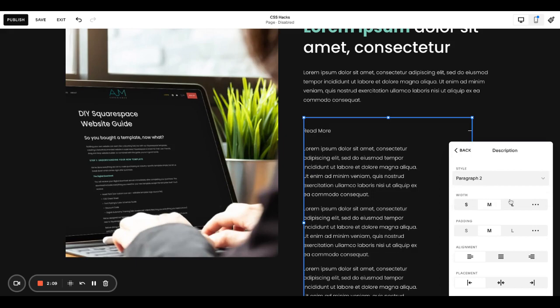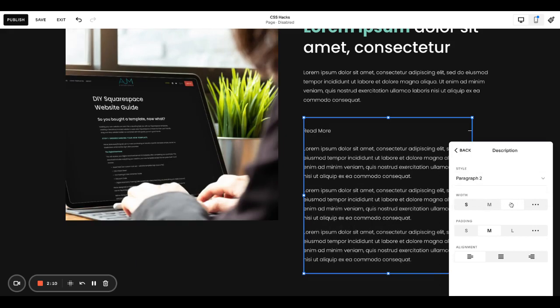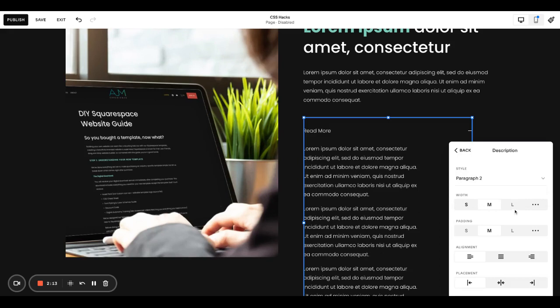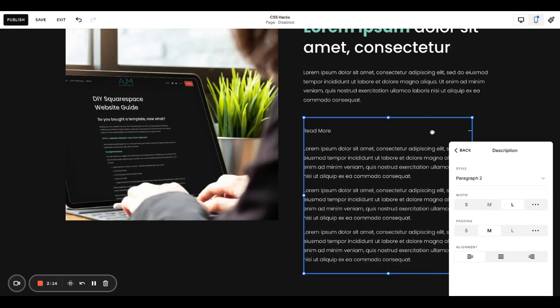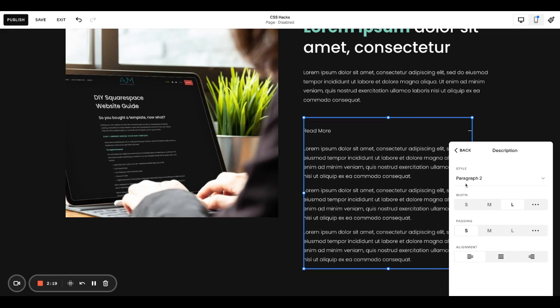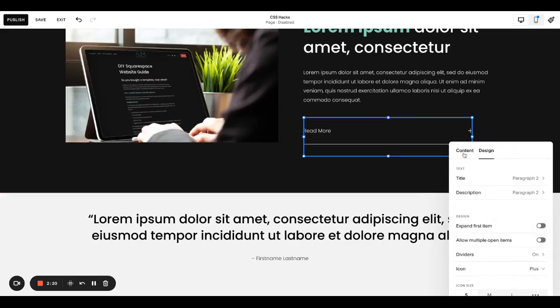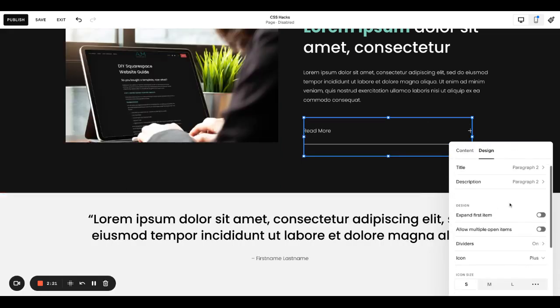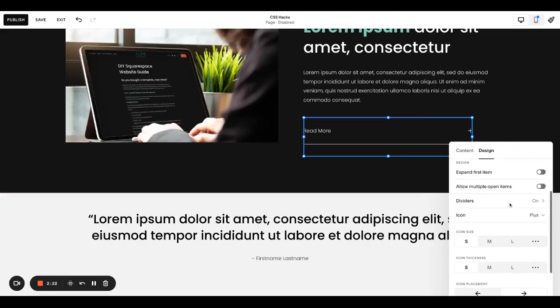I always change the width to large. I don't know why you'd want it so skinny. It saves a lot of space making it the widest. And I always change the padding to small.